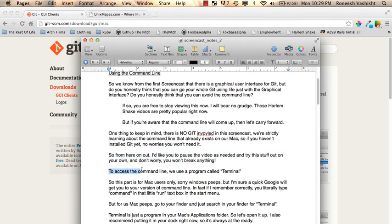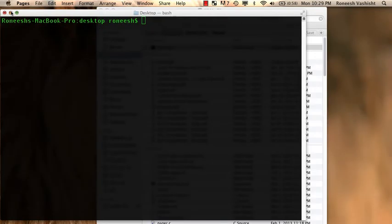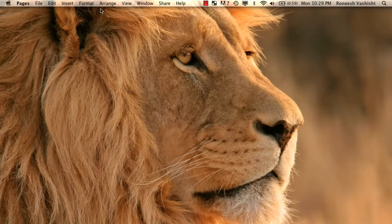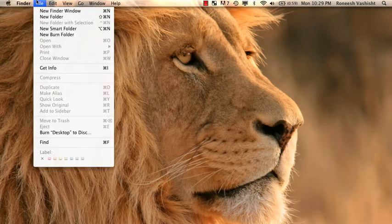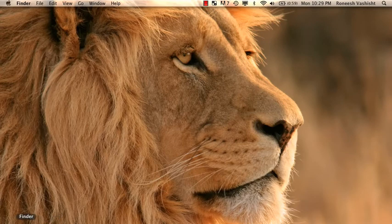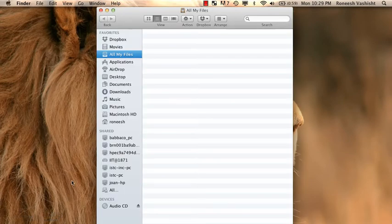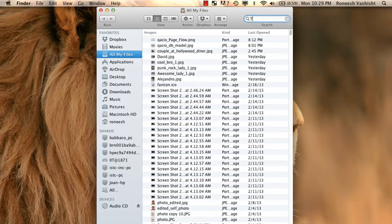So we access the command line using a program called Terminal. What I'm going to do right now is minimize this. And I'm going to open up Finder. So I want you to go down and open up Finder. Okay.